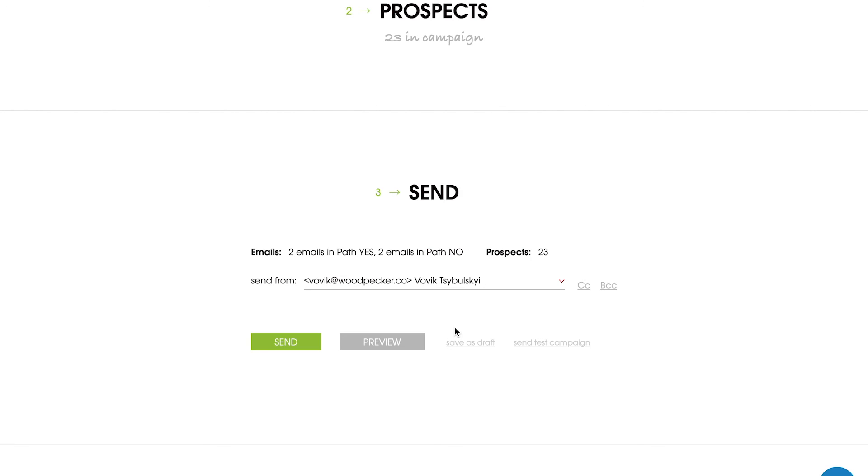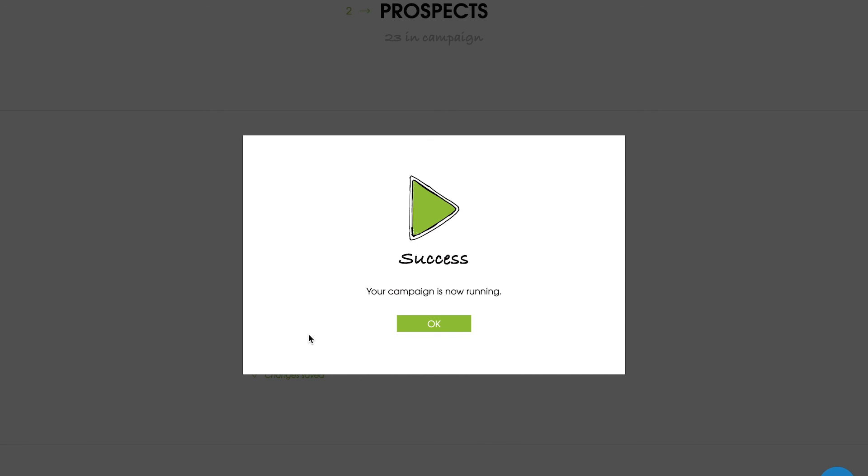It's all set. Hit the send button to start. From Team Woodpecker, we wish you many successful campaigns.